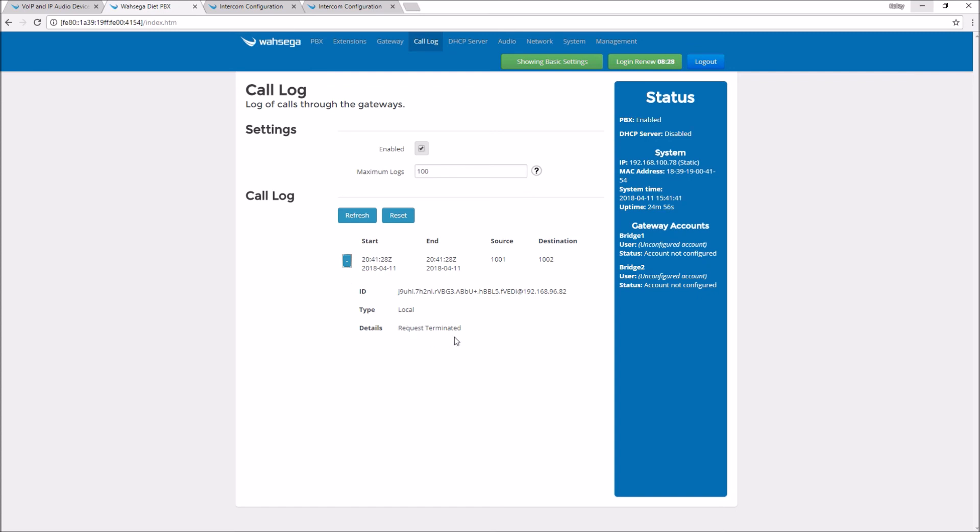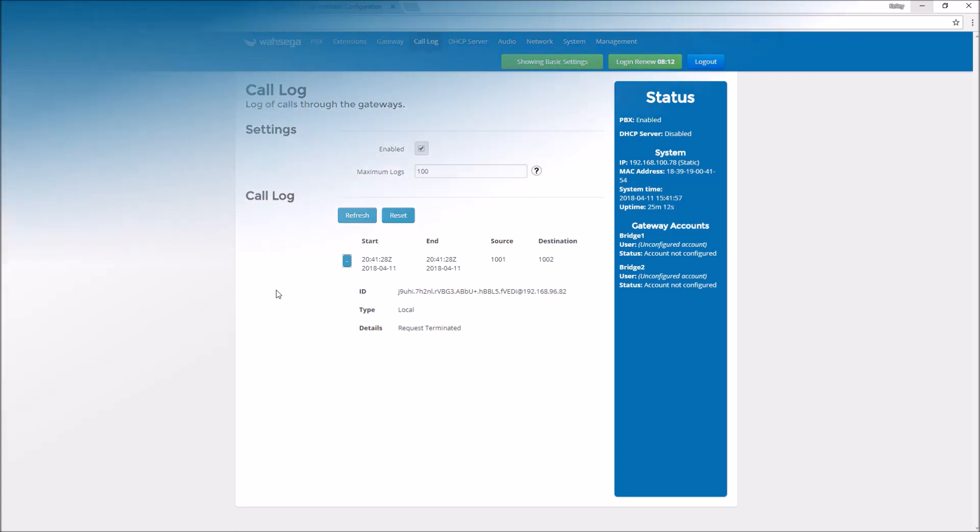It's saying request terminated because I stopped the call before I answered it. Had I answered on the other side, it would have said call successful and would have had different information here. But for every call that you make, you'll have information here for the call log.